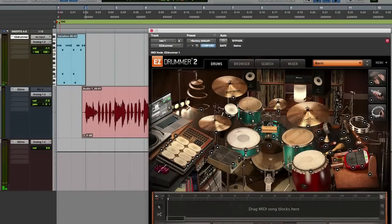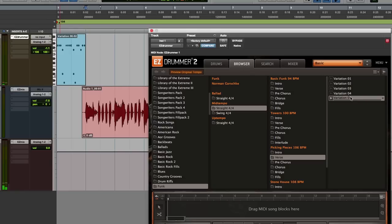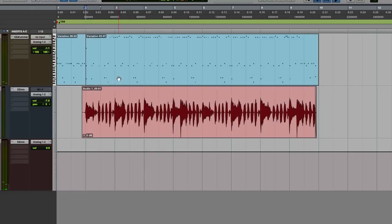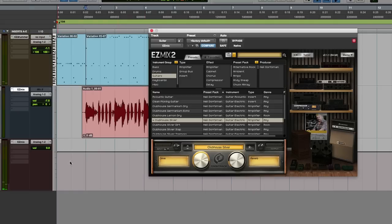I started by dragging and dropping a drum groove that I like from the Funk MIDI Pack and recording a few very simple funk-inspired guitar chords over it. I've recorded the guitar direct and I'm using a signal chain from Easy Mix 2 for the guitar amp sound.